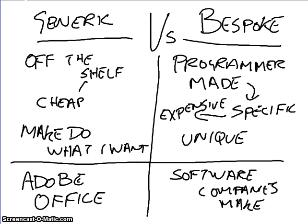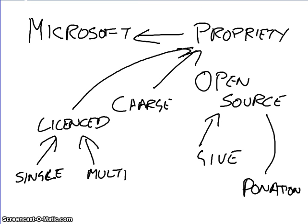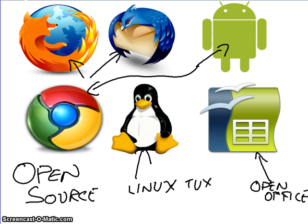So, this is a very quick lesson, but it basically covers the different aspects of application software. The two different types, which are bespoke and generic software. The difference between proprietary software and open source software, and the ethical implications that are involved, and also the different types of open source software, just so that you can remember.